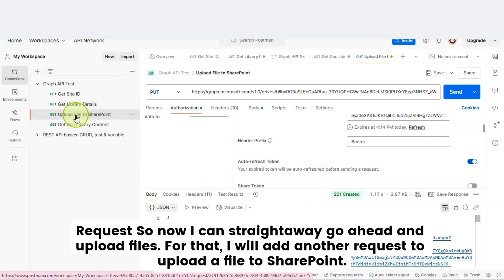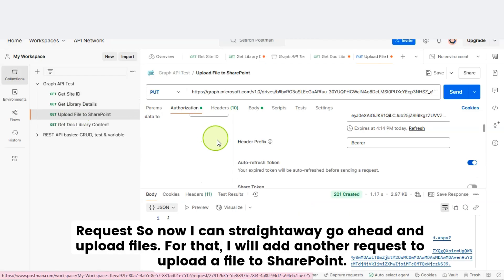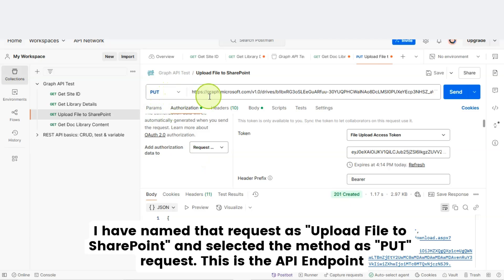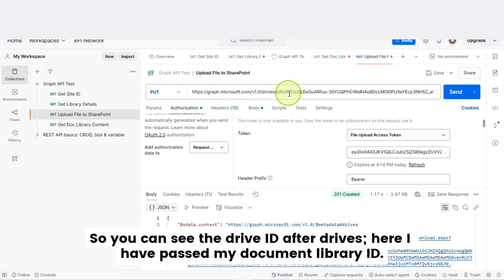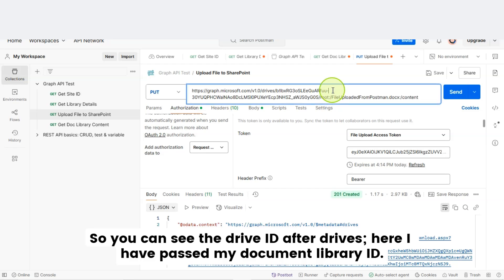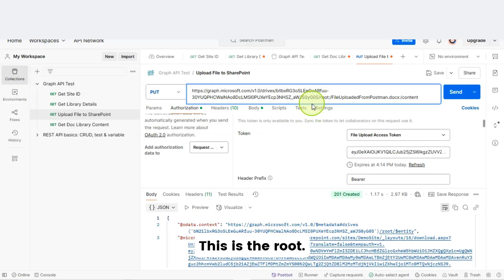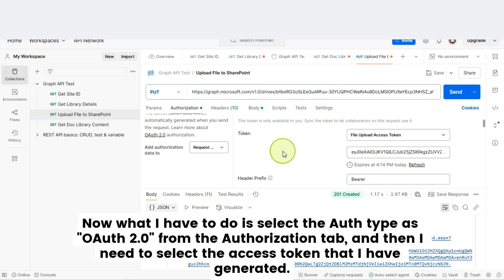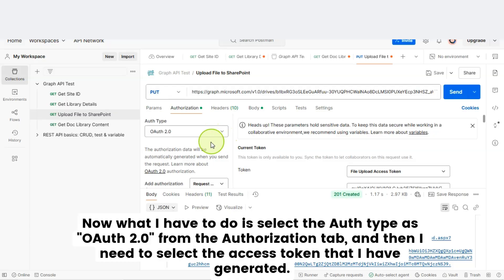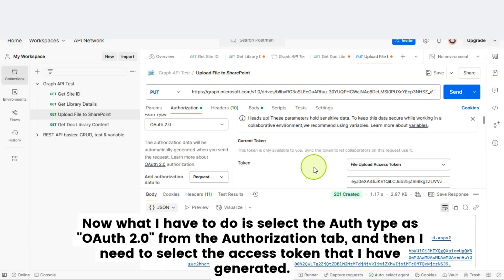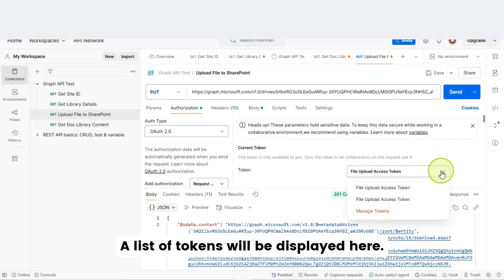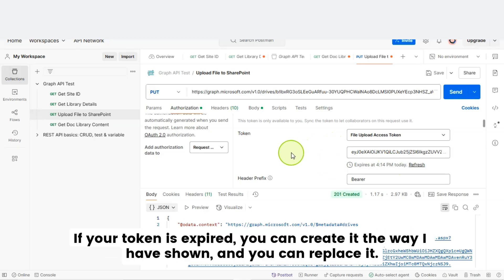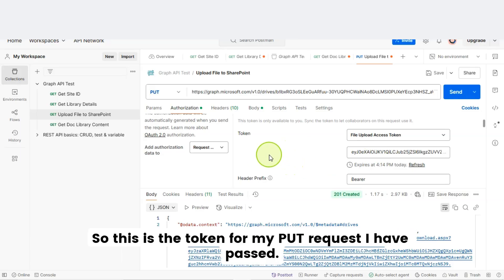Now I can go ahead and upload files. I've added a request named Upload File to SharePoint and selected the method as PUT request. This is the API endpoint URL — after 'drives' you can see the drive ID where I've passed my document library ID, followed by 'root', then the name of the file I'm going to create, followed by 'content'. I then select the auth type as OAuth 2.0 from the Authorization tab and select the access token I have generated. If your token is expired, you can create a new one and replace it.